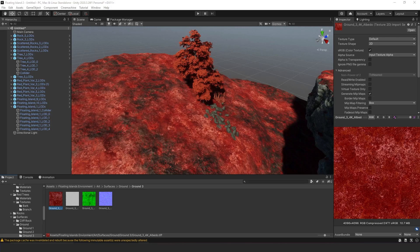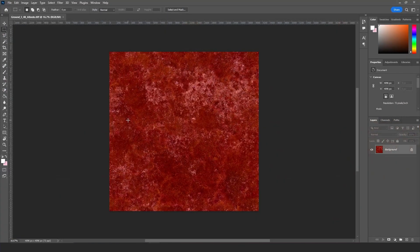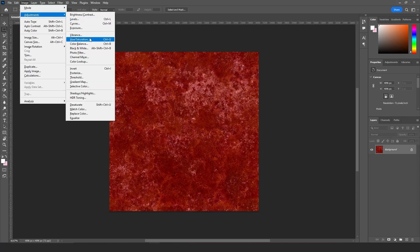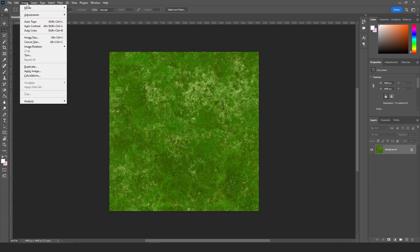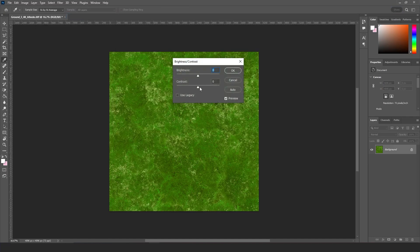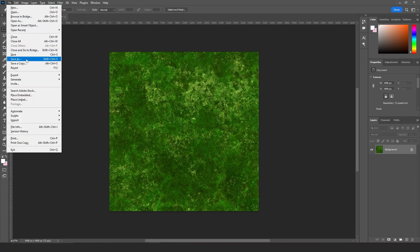If you don't want the color red and want a natural green instead, I'll show you how to do a quick color change. Open the texture in Photoshop — or any free photo editing program — go to Image, then Adjust, and adjust the Hue to get a green hue. Then adjust the brightness and contrast a little bit for more contrast.